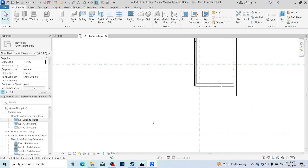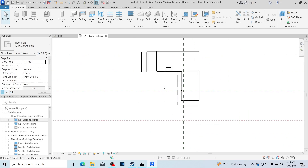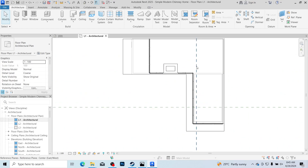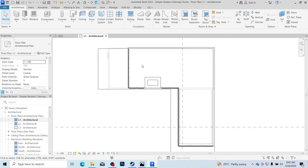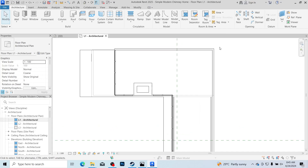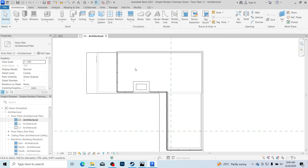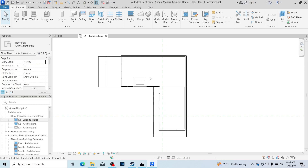I'm currently working with Autodesk Revit 2025 and in order to create a staircase the first thing you want to do is create an opening for that staircase. Some people decide to create the opening last but I prefer to create it first. We are currently on the ground floor and in order to create the opening on the floor we need to go to the second floor.